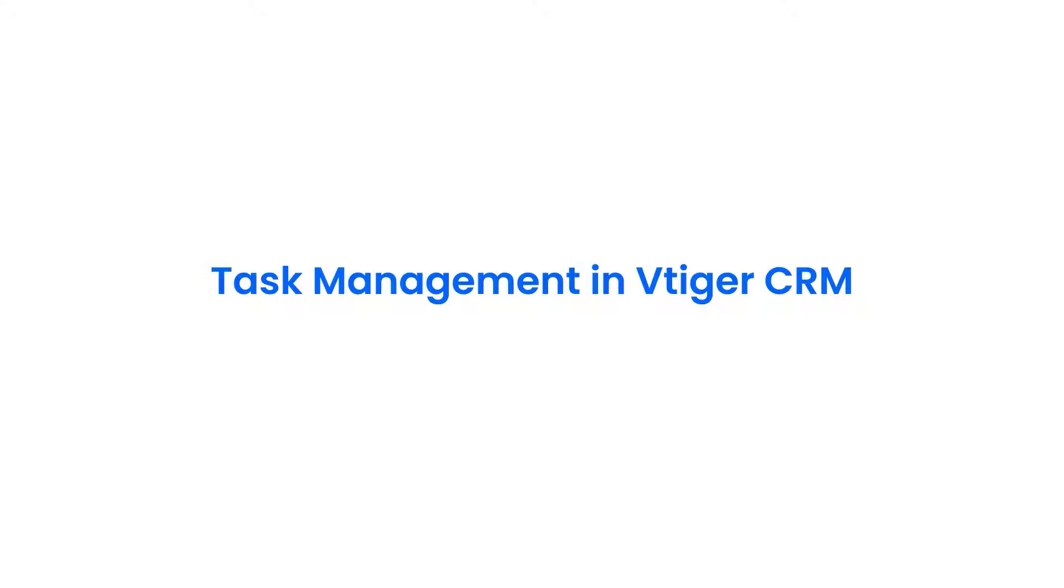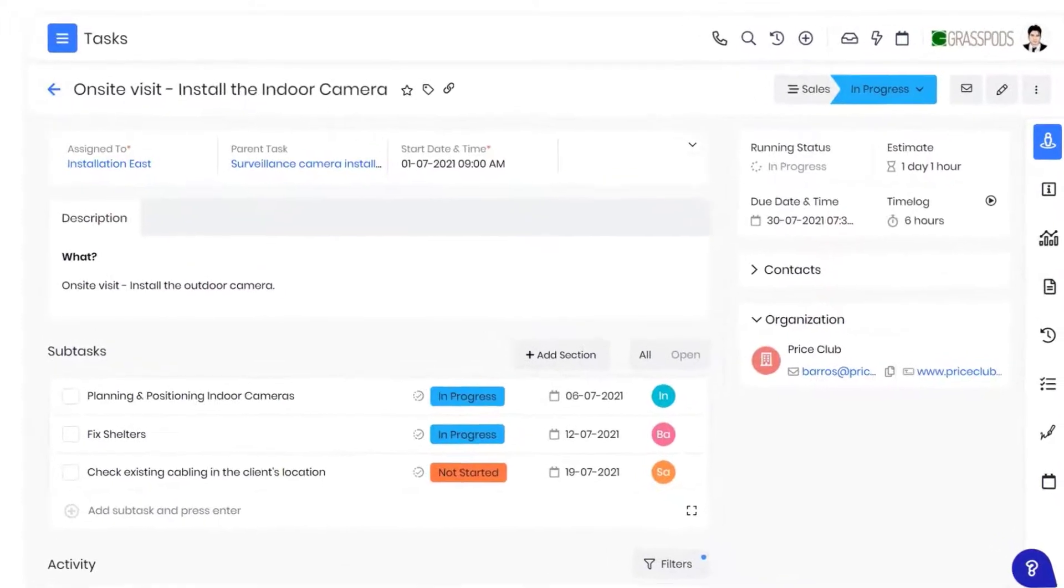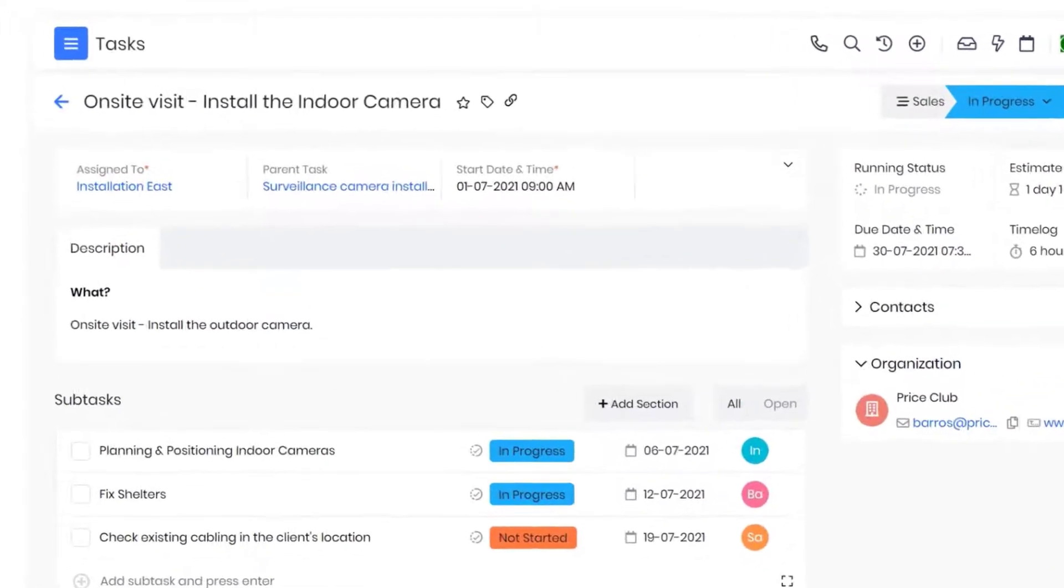With Vtiger task management, you can track multiple tasks with ease and manage them efficiently. Vtiger task management boosts efficiency by ensuring the right tools are used at the right time.